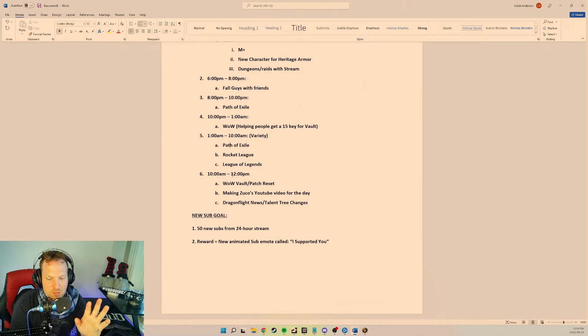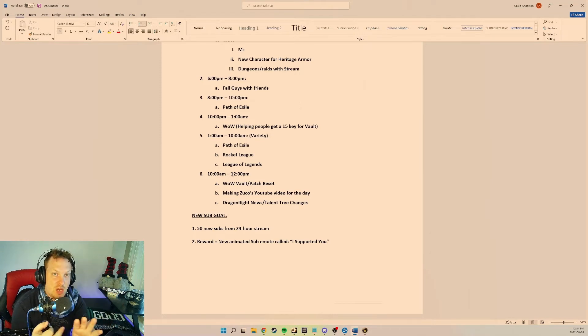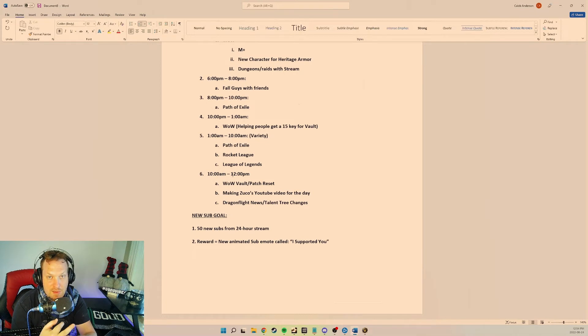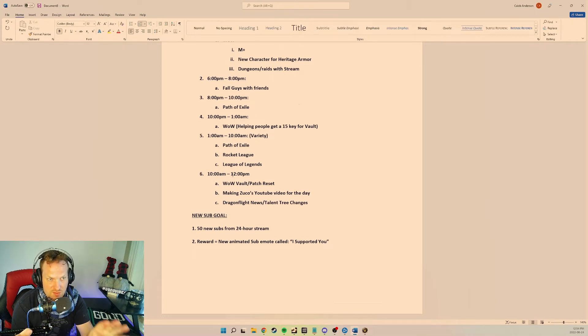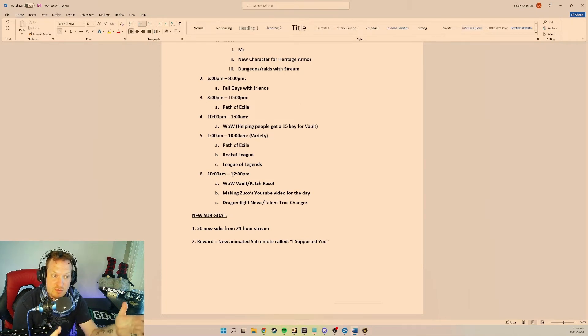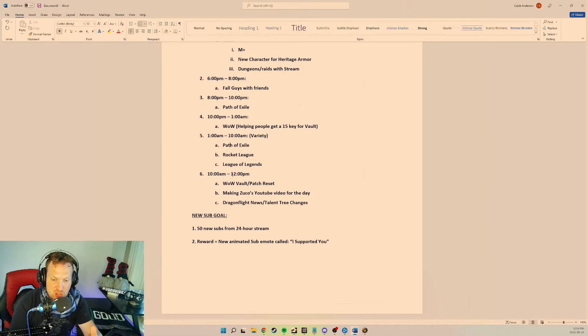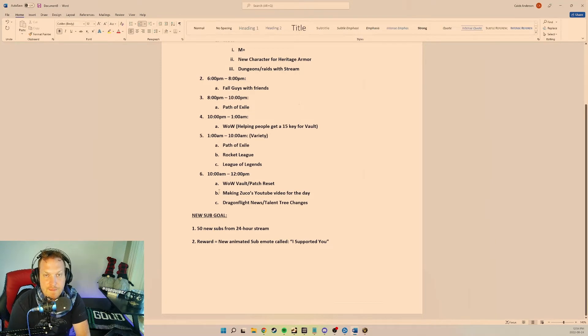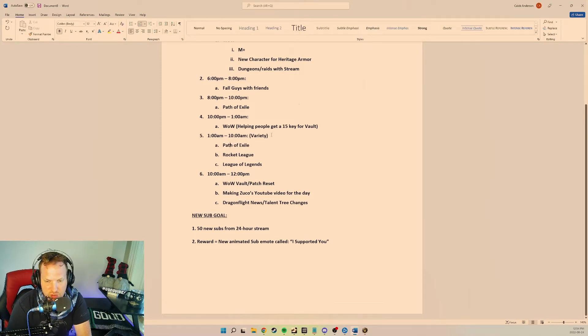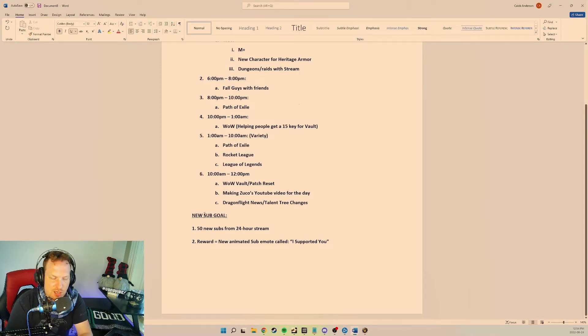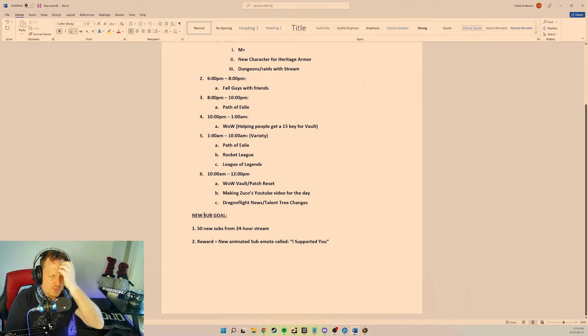I think that would just be kind of hilarious, but we might not have time for that and we might end up just doing like Dragonflight news. I'm hoping that the Demon Hunter talent trees will come out. That would be really awesome if the Demon Hunter talent trees come out and we could talk about them live on stream and go through them right there. So that'd be kind of cool.